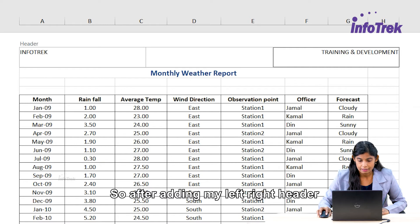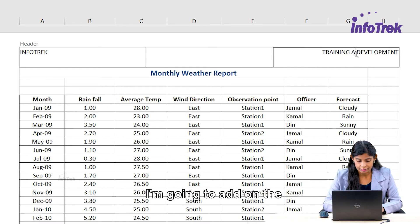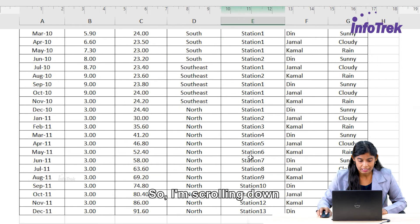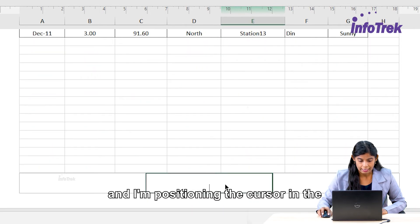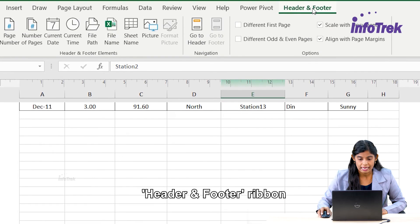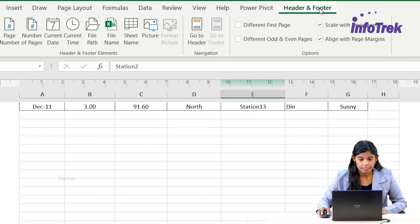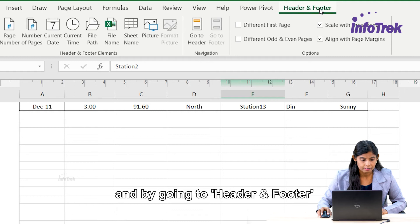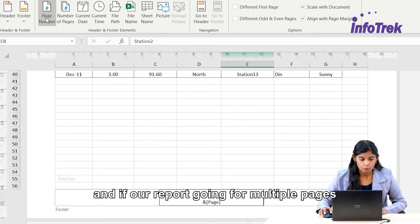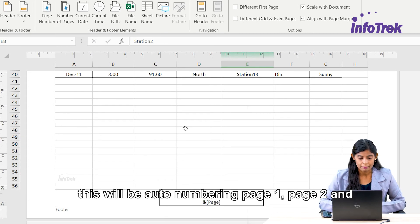After adding the left and right header, I'm going to add the footer with a page number. I'm scrolling down to the bottom of the page and positioning the cursor in the center. On the Header and Footer ribbon, I click on Page Number. If our report has multiple pages, this will auto-number them as page one, page two, page three, and so on.